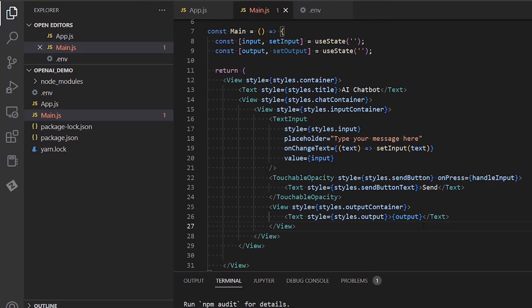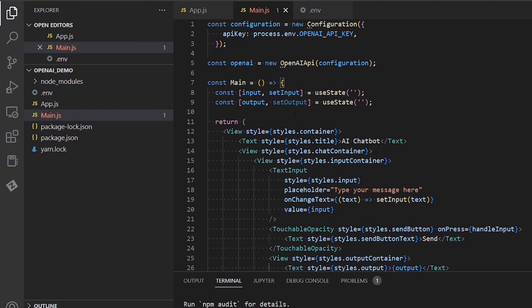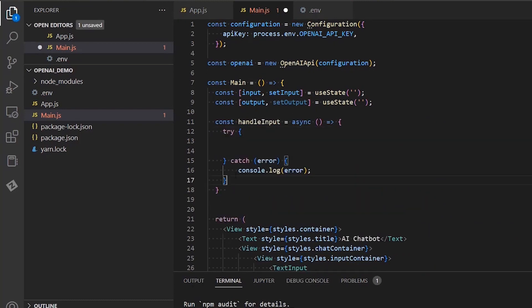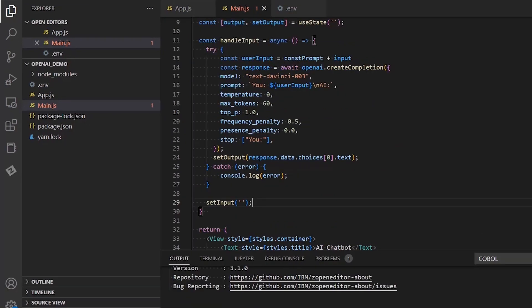Now, let's add our code for the handleInput function. We will surround everything into a try-catch statement and we will create a new response constant. The response constant will be equal to the response from the OpenAI API. In order to get a response, we will call the createCompletion method of the OpenAI object. This method will create the HTTP call to the API and it will fetch the corresponding response.